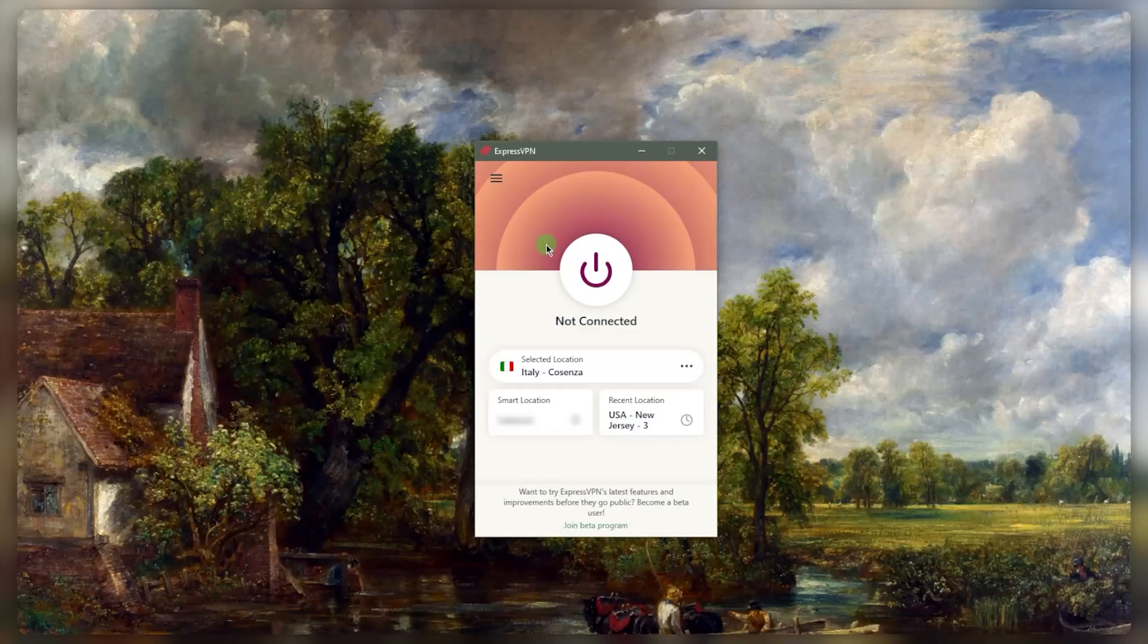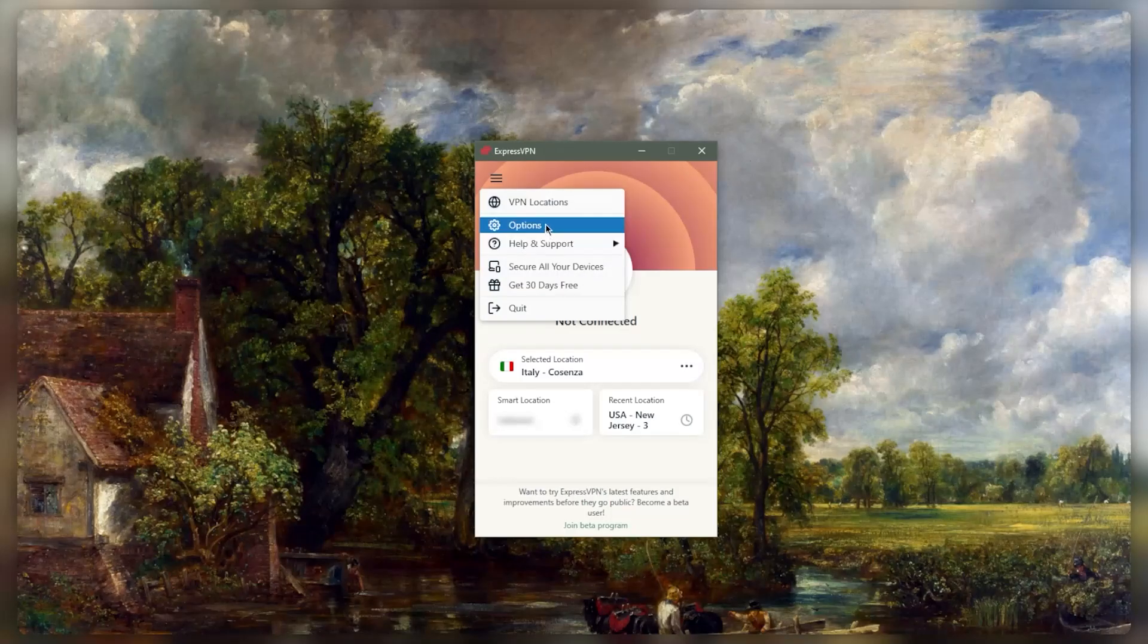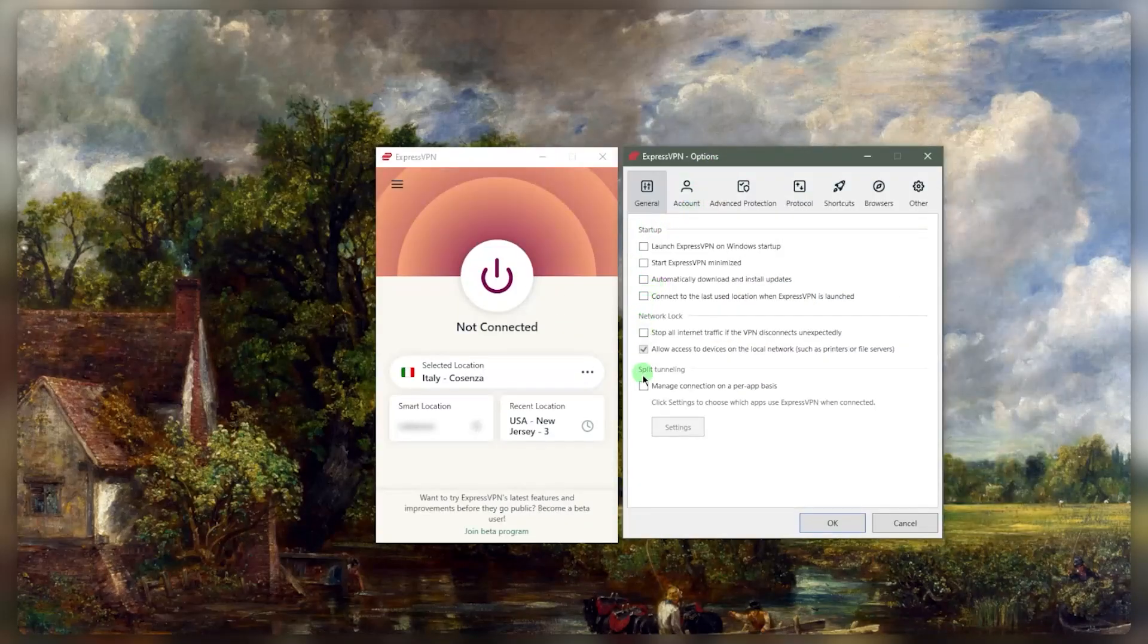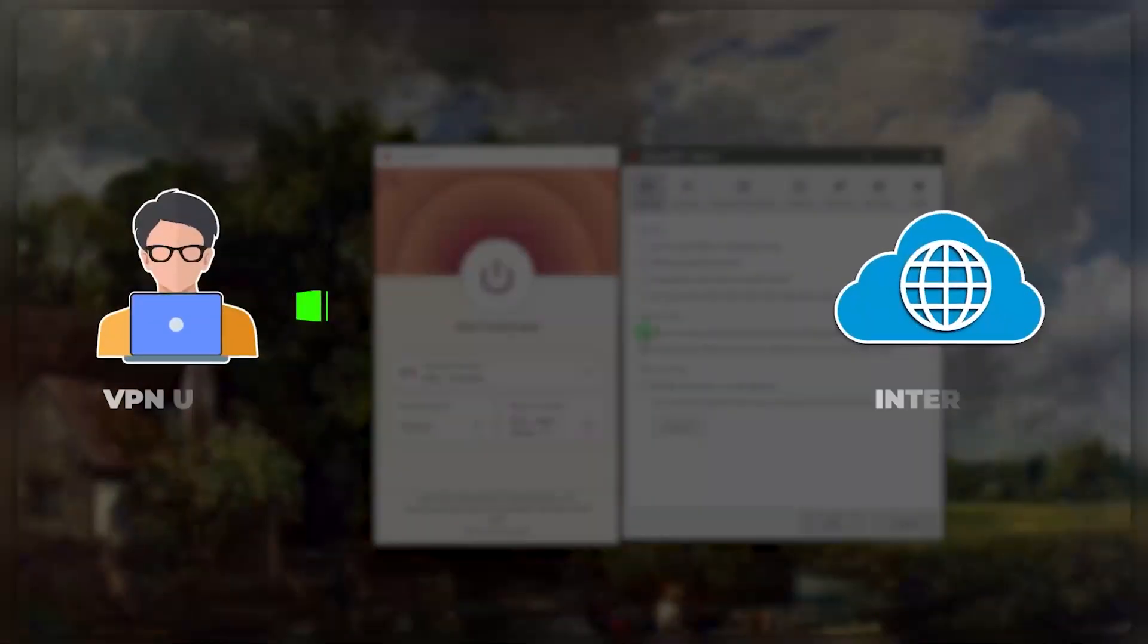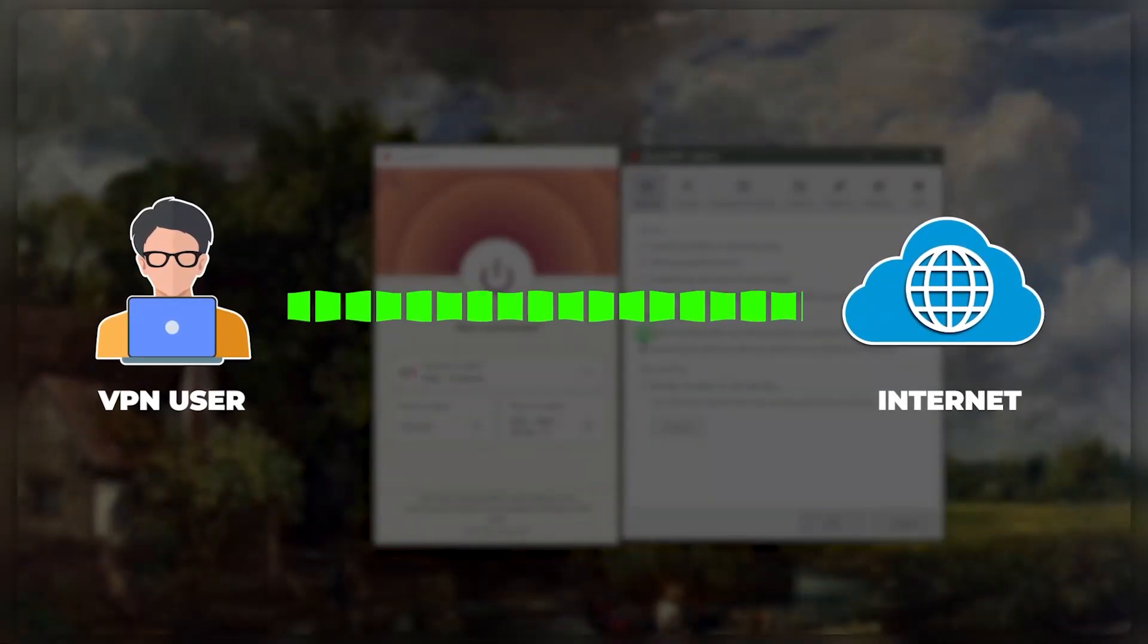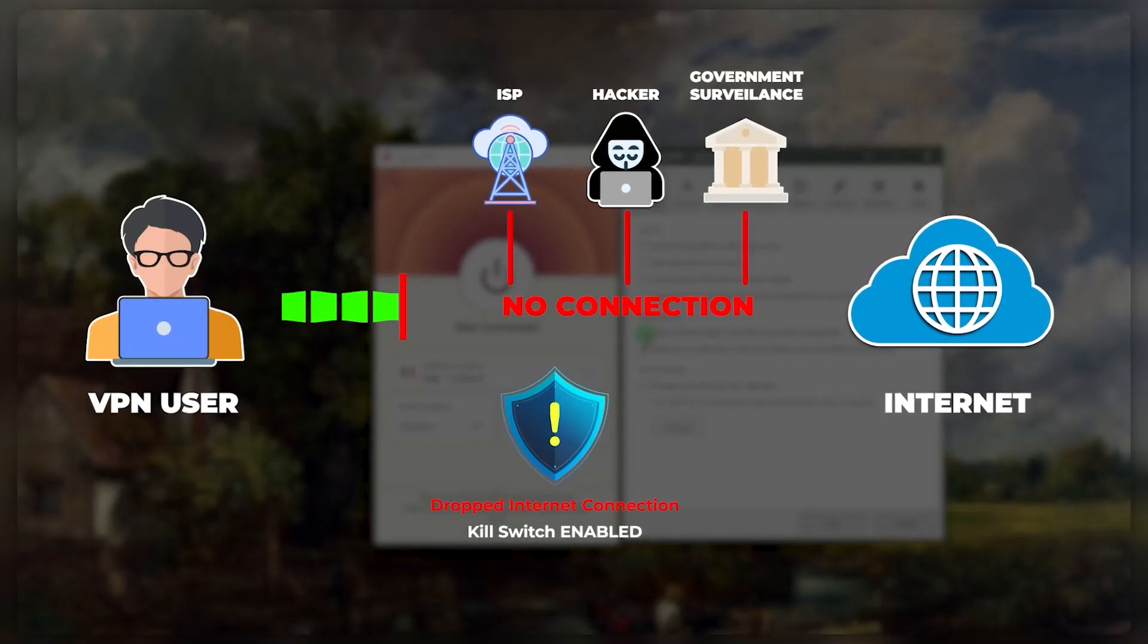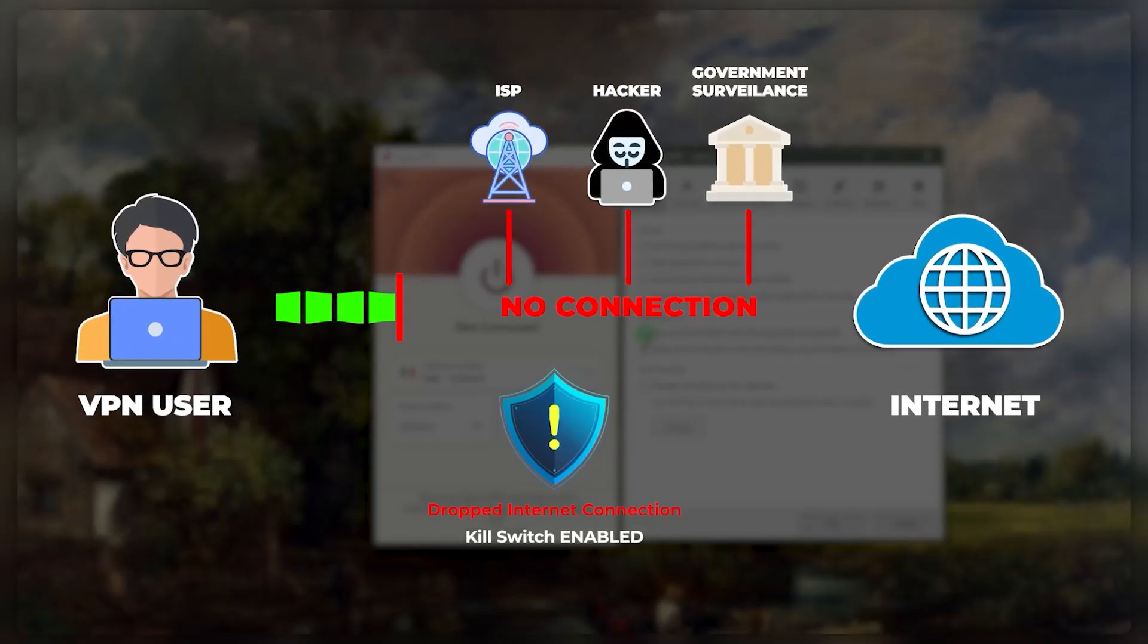Now, in order to make full use of Express, you need to understand how to use it properly. So in this case, what I want to do is explain to you the two main security features: the kill switch and split tunneling. Now, the kill switch is going to disconnect you from the internet when your VPN disconnects unexpectedly.